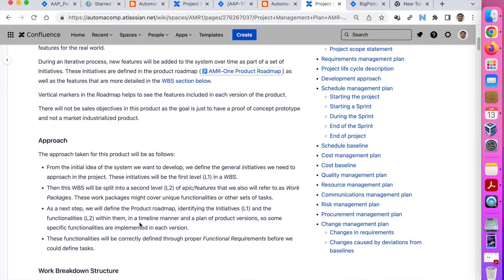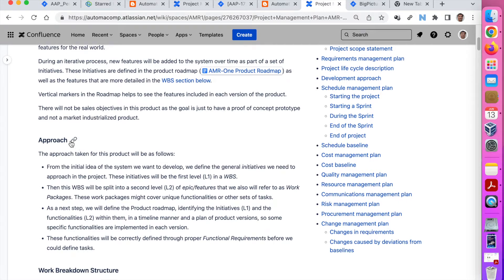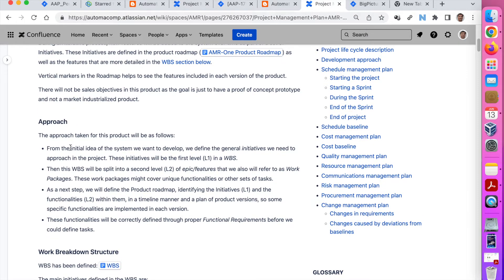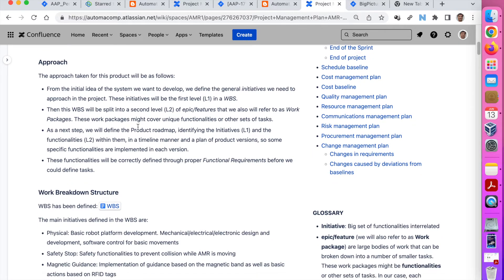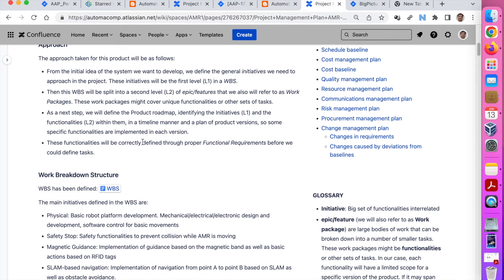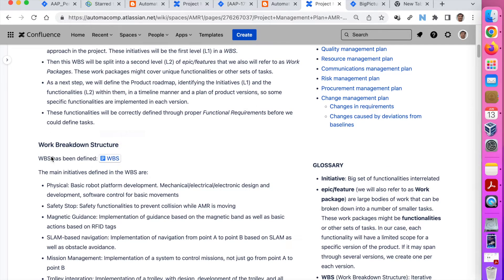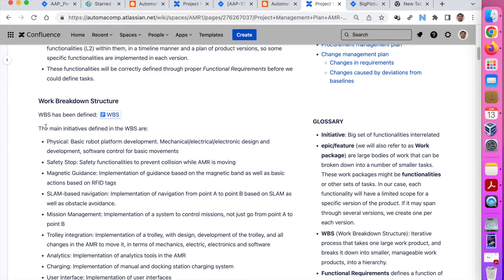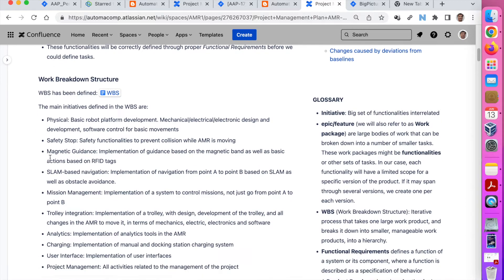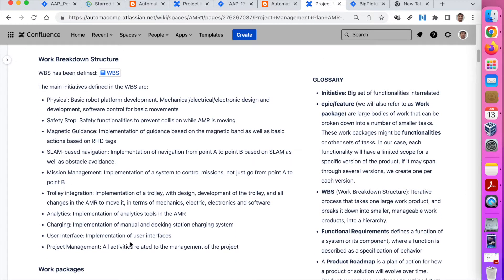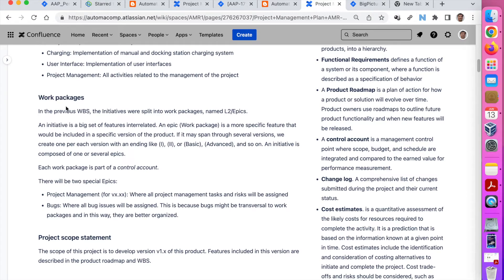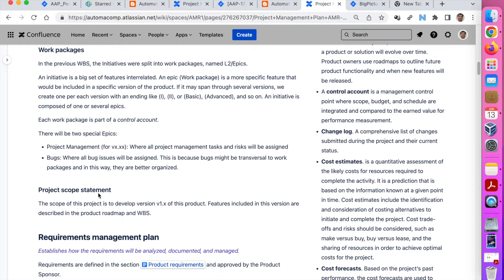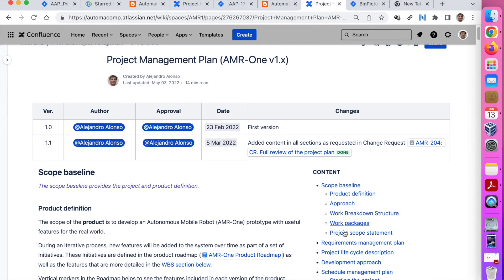The approach defines how you are going to apply that. In my case, I explained that I will use a work breakdown structure with level 1 and level 2 initiatives, as I explained in the previous video about functional requirements. About the work breakdown structure, I define what will be the different initiatives and features, and the work packages — how I am going to manage the work packages and the project scope statement. All this part includes the scope baseline.